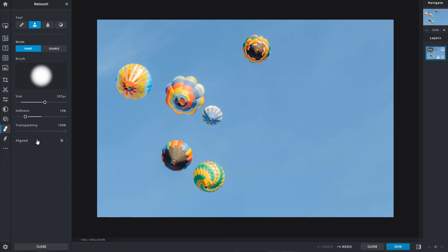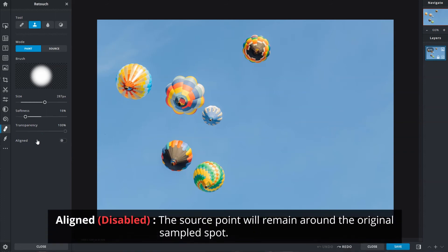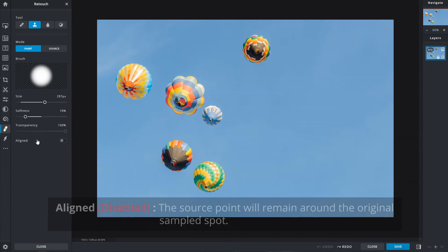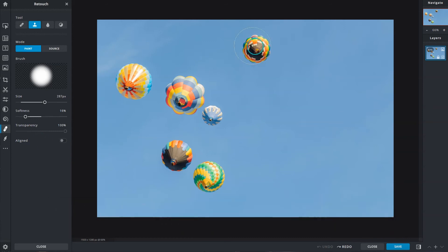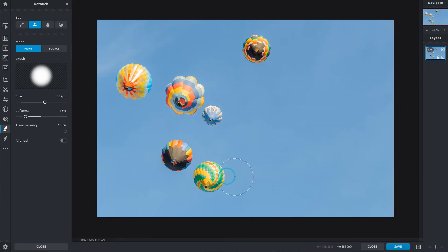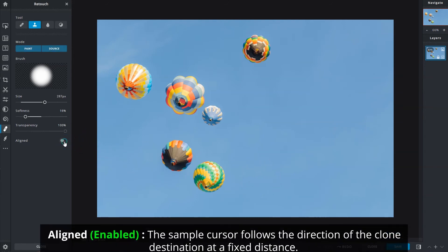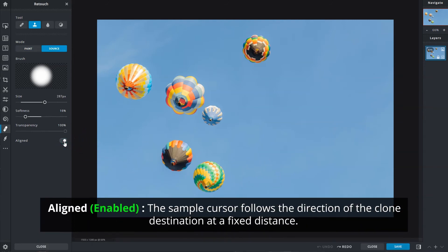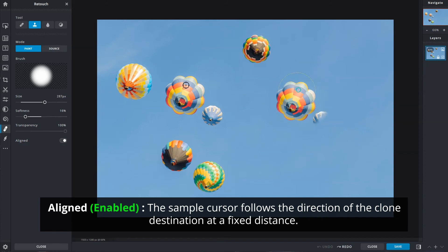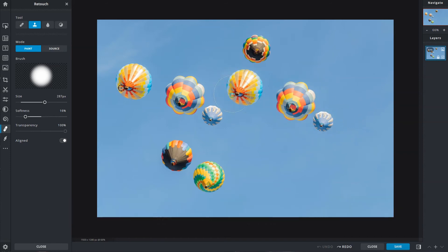Align controls the sampling behavior of the clone stamp. When disabled, the source point will remain around the original spot every time you paint. With align enabled, the sample cursor follows the direction of the clone destination at a fixed distance.